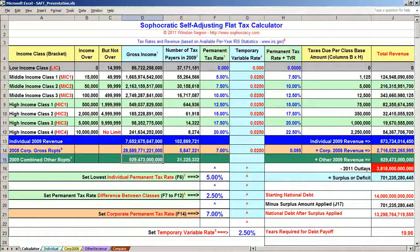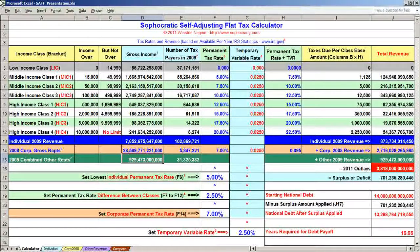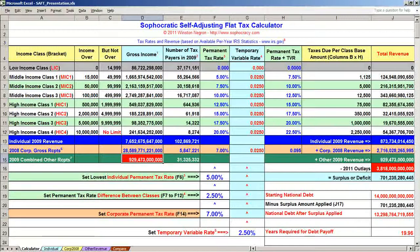Here's the process. After Congress passes legislation establishing the maximum national debt payoff period — the number of years required to eliminate the national debt — all that needs to be done on the Self-Adjusting Flat Tax calculator is the following: enter individual gross income by class from the previous year in cells D5 to D13 (the figures shown for individual taxpayers are from 2009); enter corporate gross income from the previous year in cell D14 (the figures shown are from 2008); enter other sources of IRS revenue in cell D15; and enter projected budgetary outlays in cell J16.